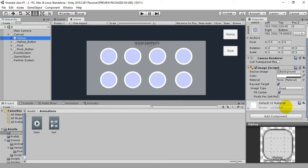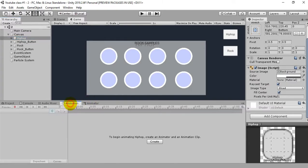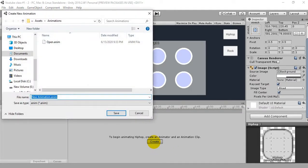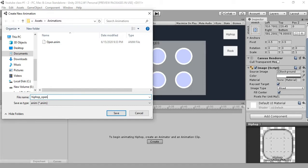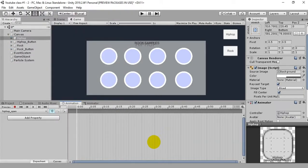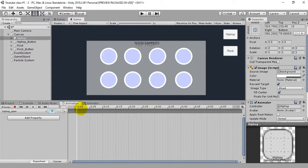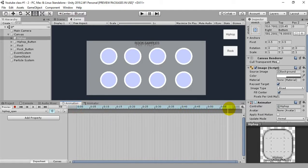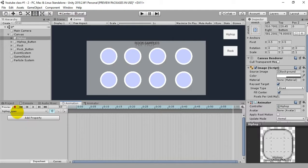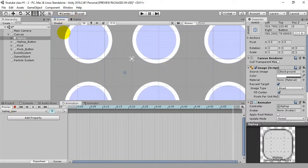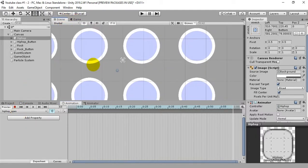To start with this, first what we're gonna do is create animation for this hip hop panel. Let's call this hip hop open and just save it. What we're gonna do is click this red dot, that is the record button.